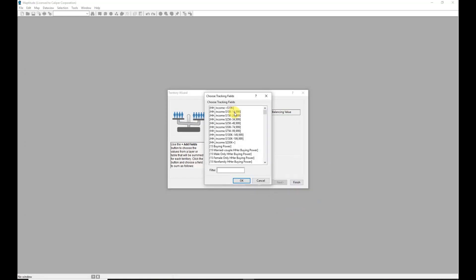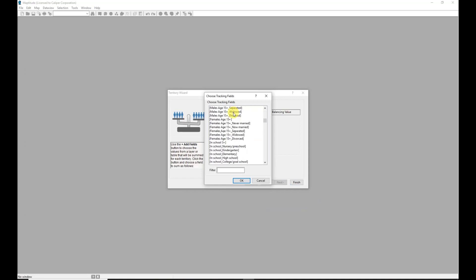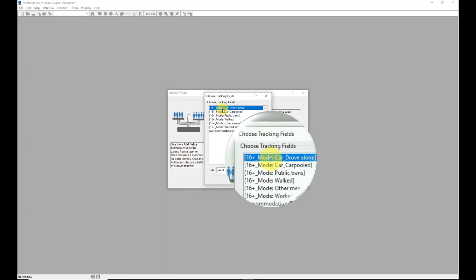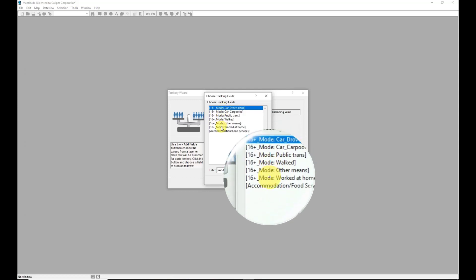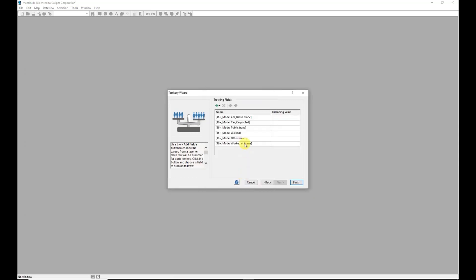This opens a dialog that lists all of the fields included with Maptitude. I want to include information about how people move around - their mode of travel - so if I type a few letters of the word 'mode' into the filter, the tracking fields are reduced to those matching what I typed. I'll click on the first field, shift-click on the last one, and then click OK to add those to my list.